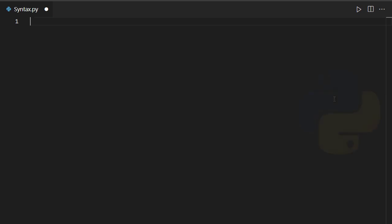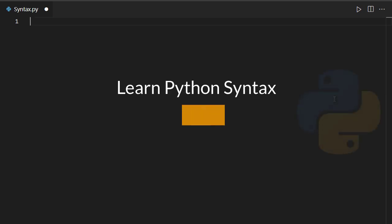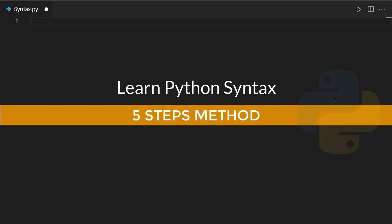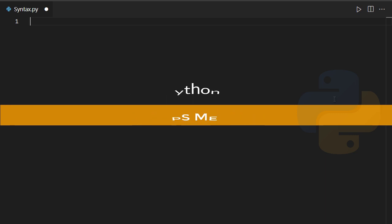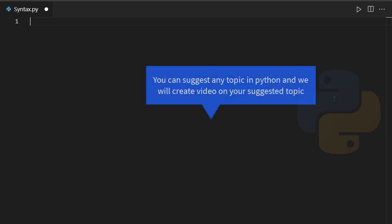Hey guys, welcome back to this video. In this one I'm going to give you a five-step method that will help you with the syntax of Python. So if you're new to Python and you often get confused with its syntax and you don't know how to work in Python, this video is for you.